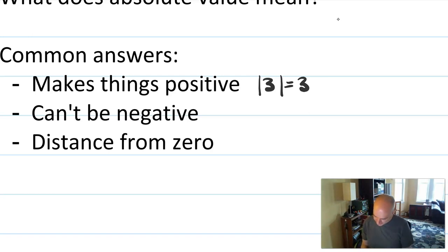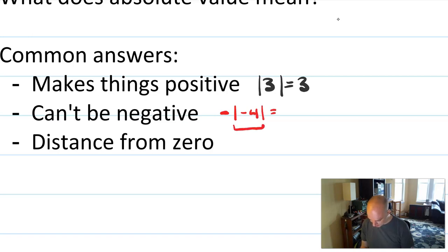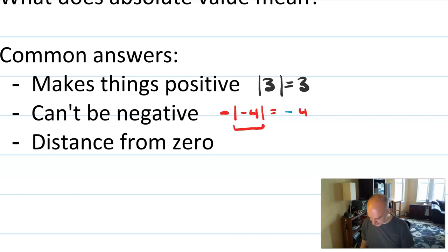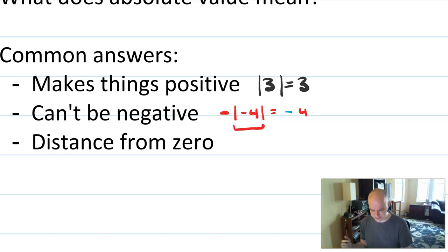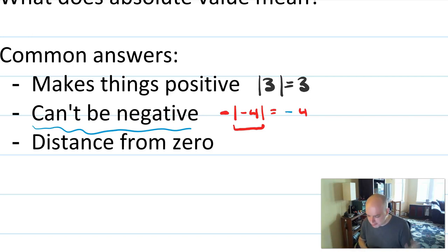Same idea: 'absolute value can't be negative.' Sure, the result of an absolute value calculation is usually not negative. But what if there's an expression like the opposite of the absolute value of negative four? Working from the inside out, that would be four, but the opposite out front is still there — that's not inside the absolute value. So this still gives you a negative result even though it had an absolute value in it. The idea that absolute value just can't be negative is, I think, harmful. People who really think about absolute value only this way often get problems wrong.